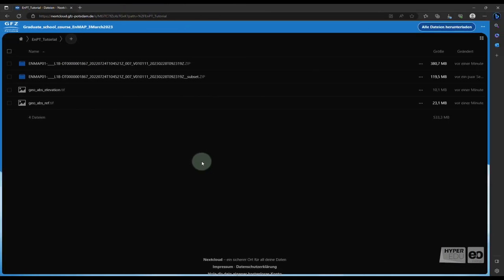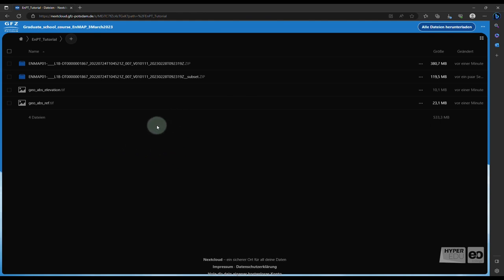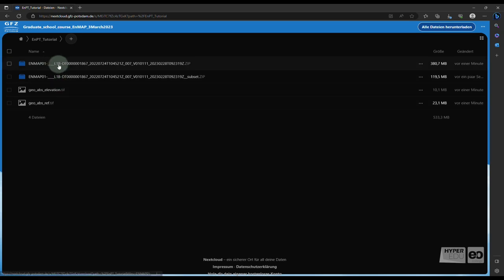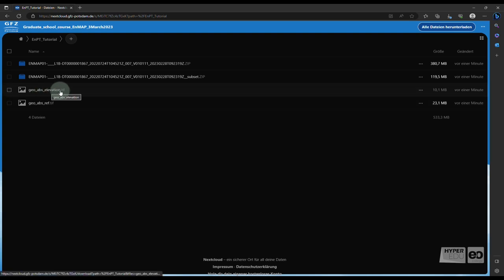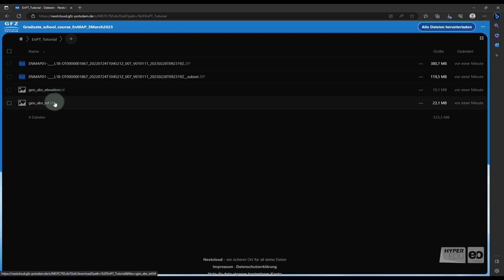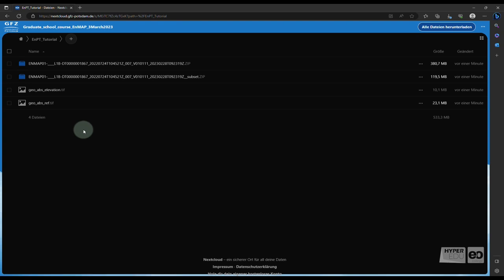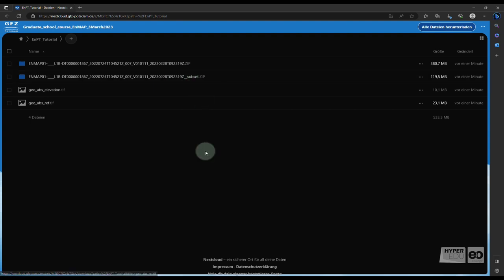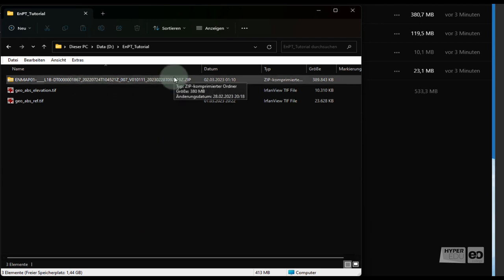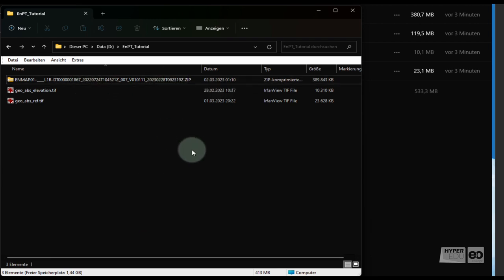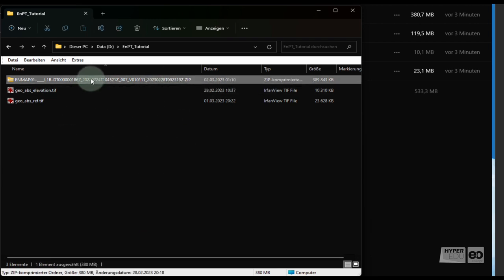The input data needed for this exercise is available as a download package specifically for this tutorial. There is an EnMAP scene provided by the German Aerospace Center DLR, and in addition, we will use a digital elevation model and Sentinel-2 data, both provided by ESA. You can find the full EnMAP scene, as well as a smaller subset, which might be useful on computers with low memory resources. The EnMAP Level 1B zip folder used for this tutorial contains an acquisition covering Berlin and the surrounding area.